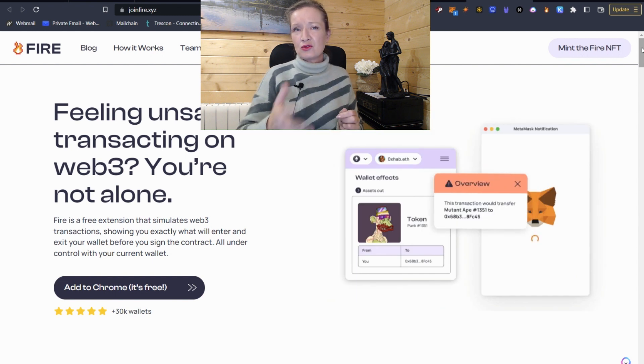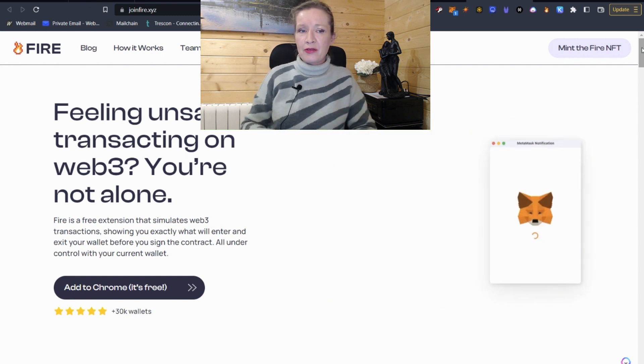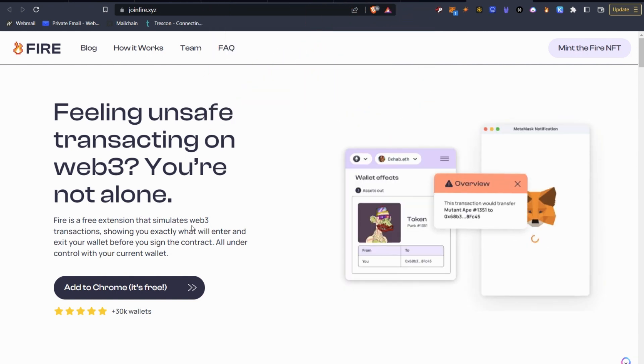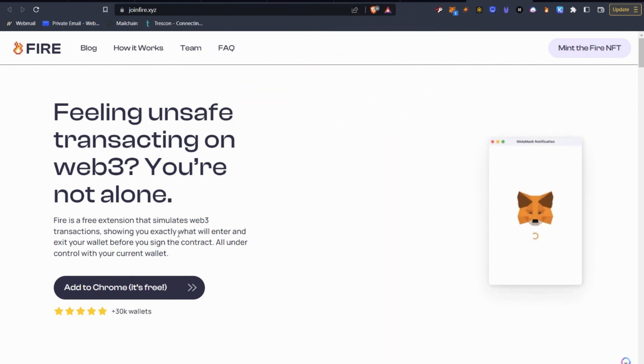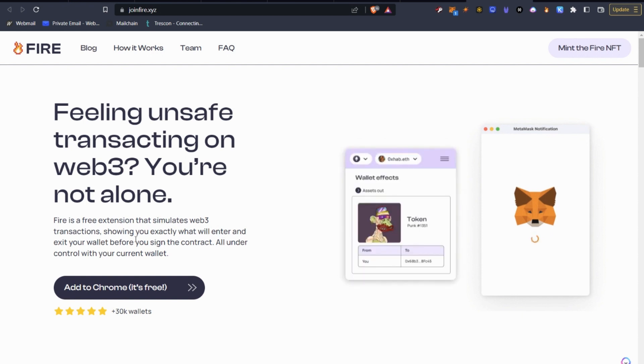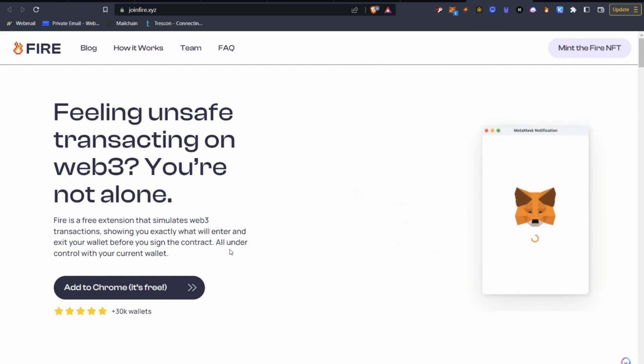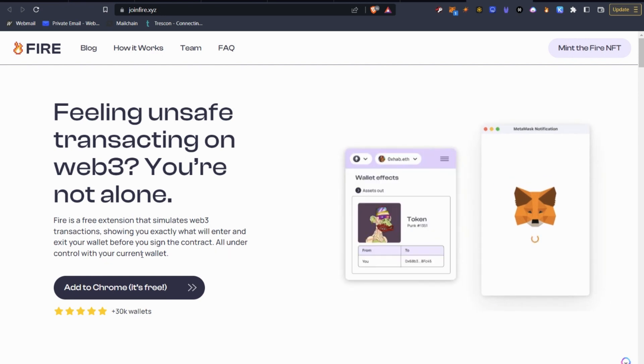So let's just read through on the website what it says here. FIRE is a free extension that simulates Web3 transactions, showing you exactly what will enter and exit your wallet before you sign the contract. All under the control with your current wallet.